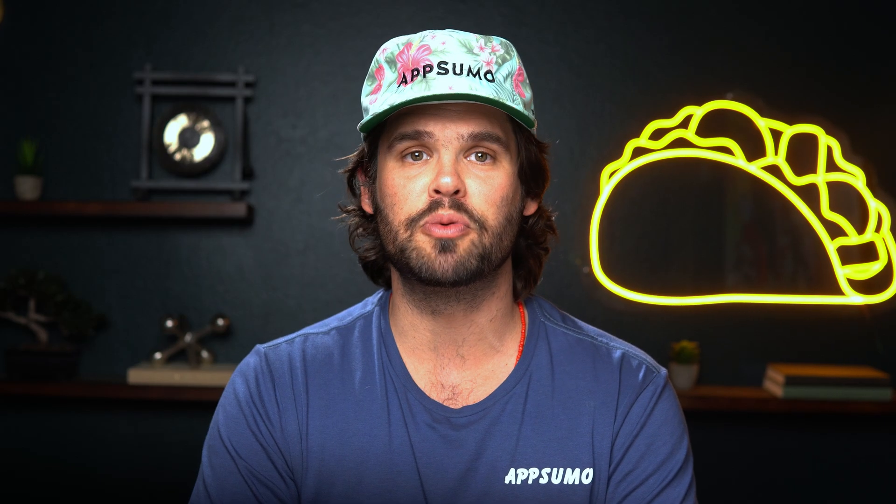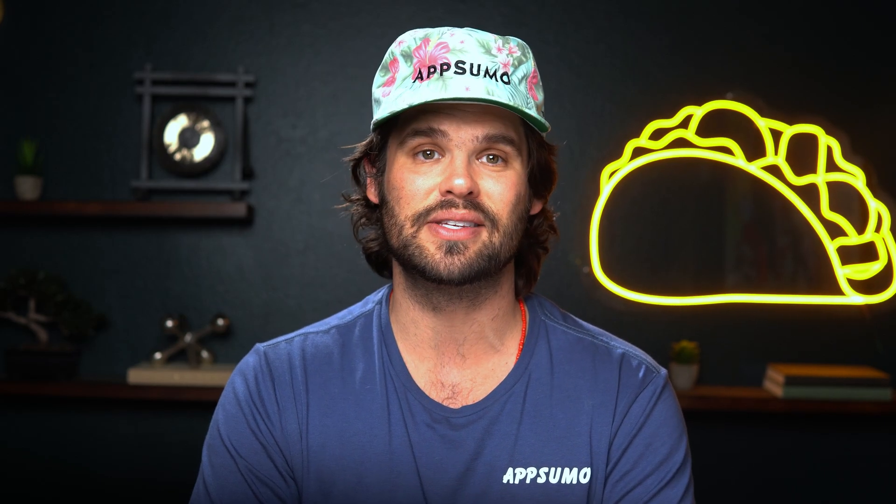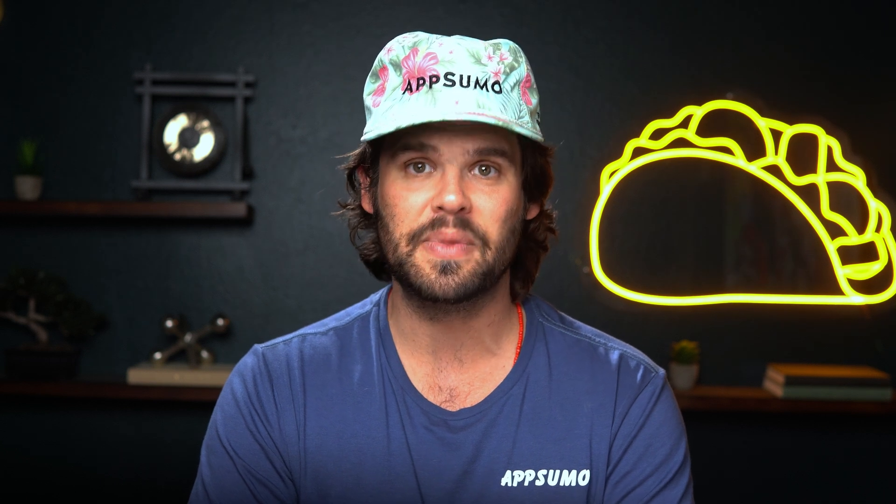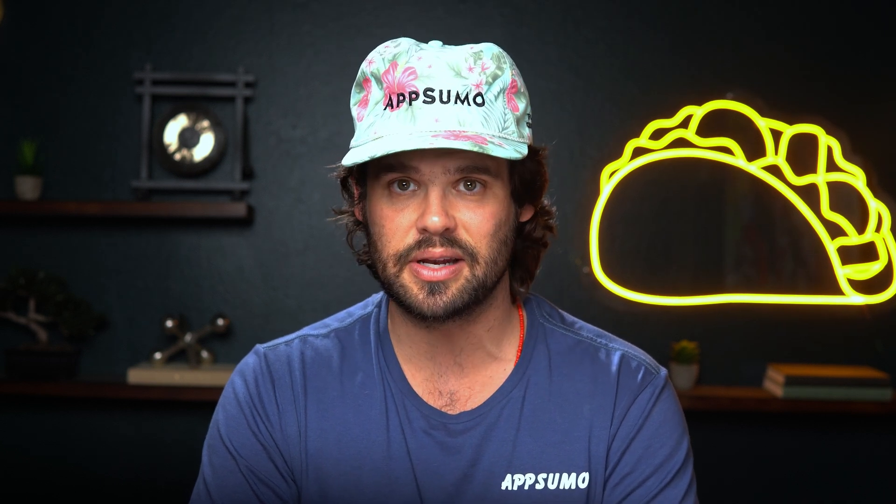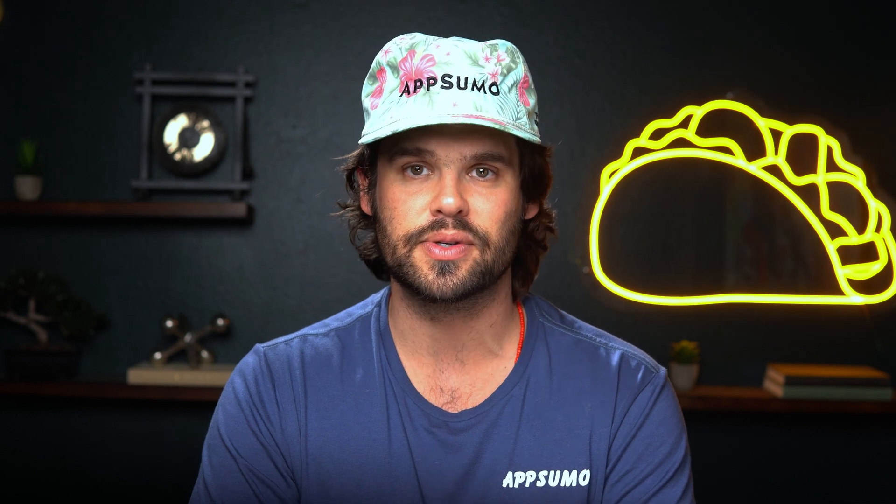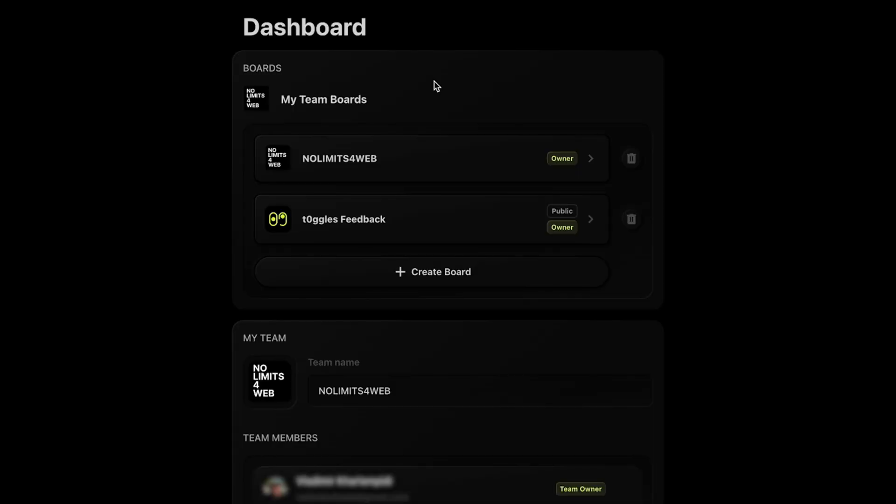We all know that juggling multiple projects can feel like herding cats, especially when deadlines are creeping up, tasks are scattered across a dozen sticky notes, and your team is all working in different time zones. If you want to stay organized and keep projects on track, you need a tool that cuts through the chaos. That's where Toggles comes in.